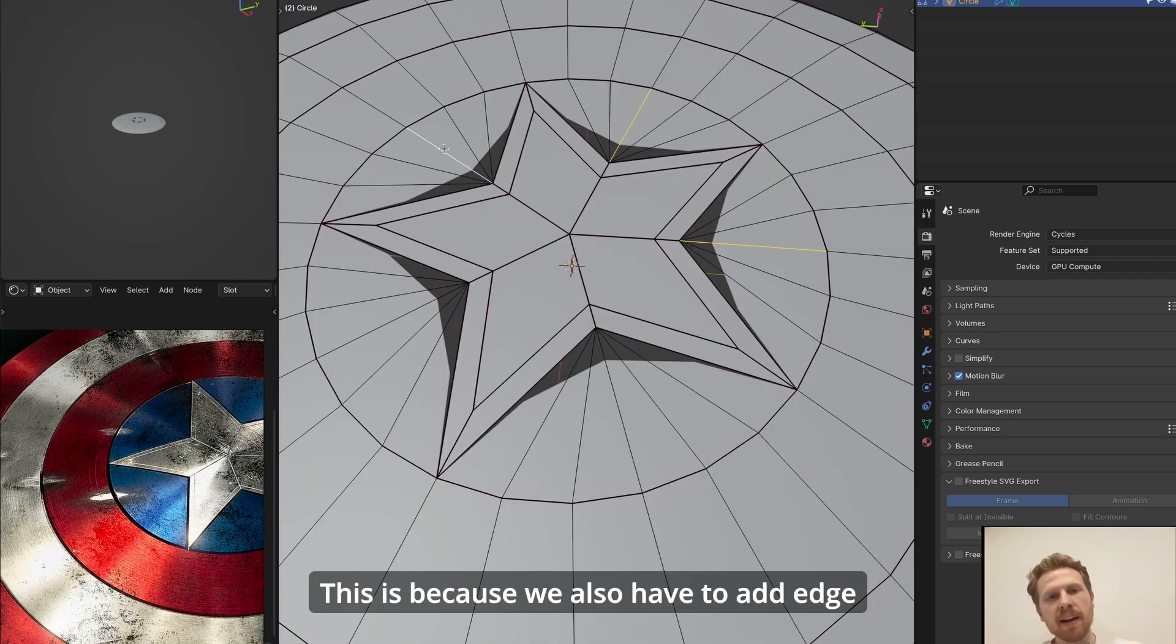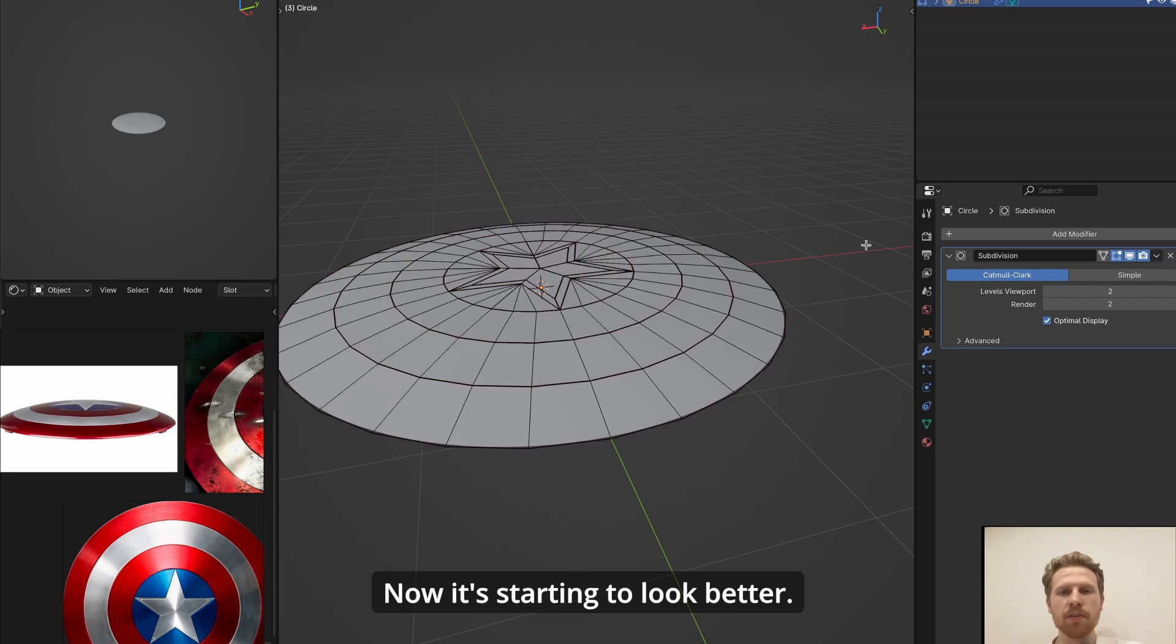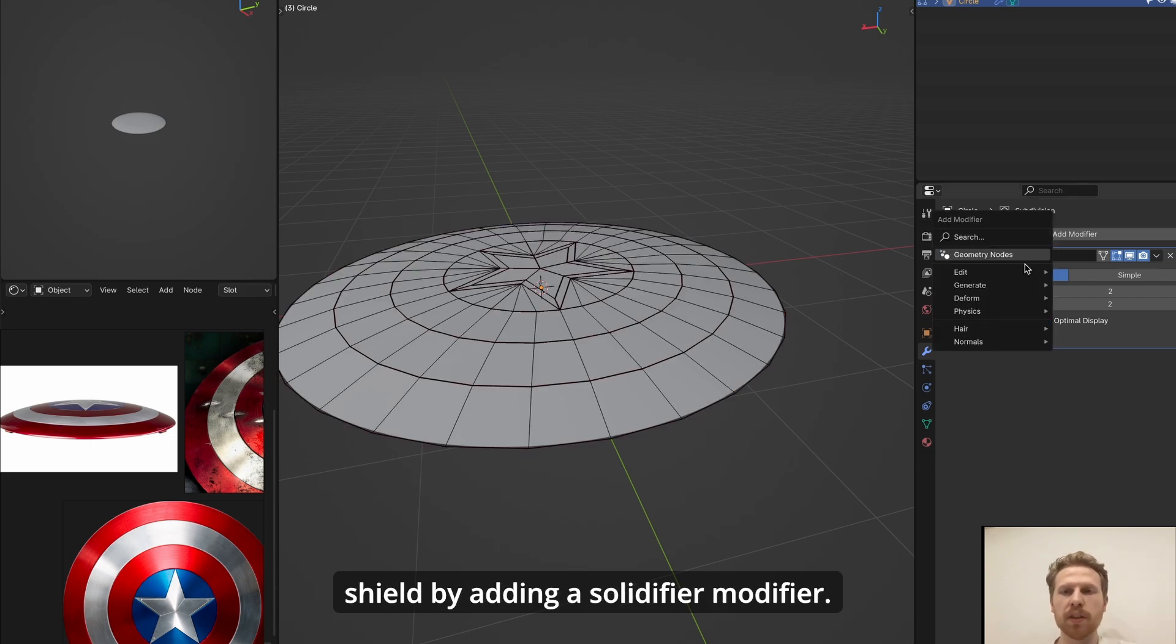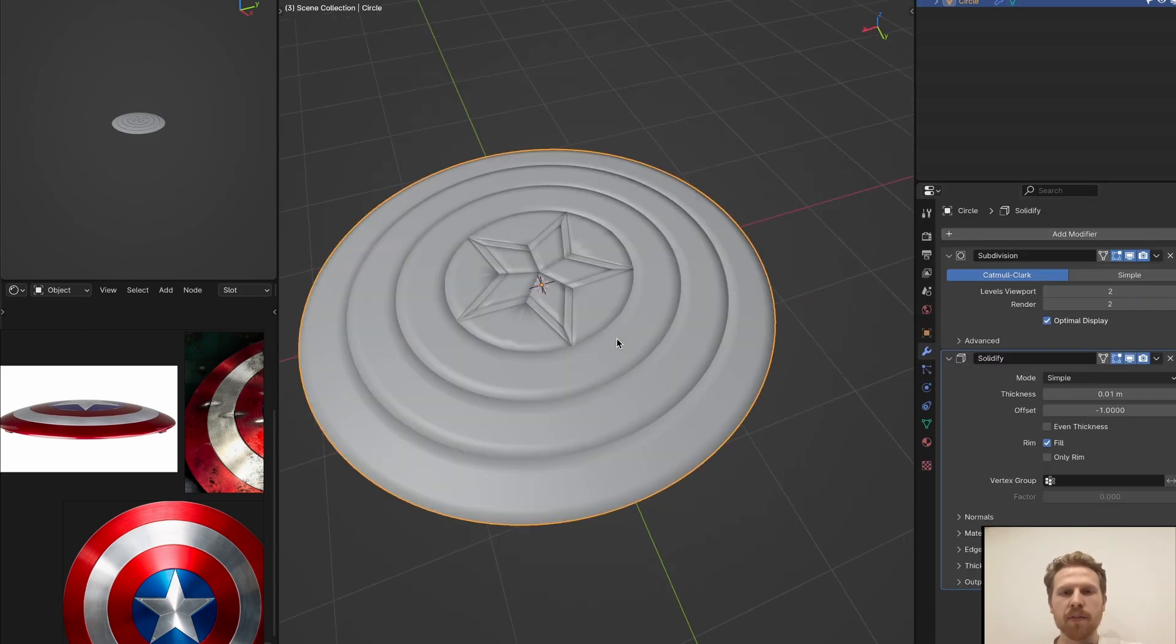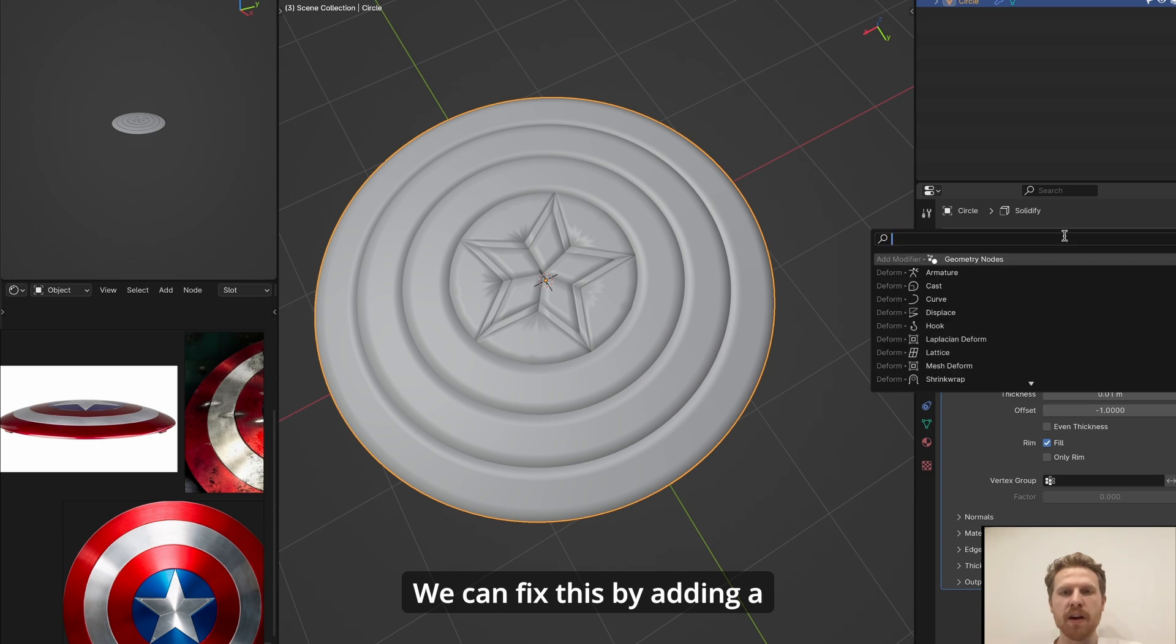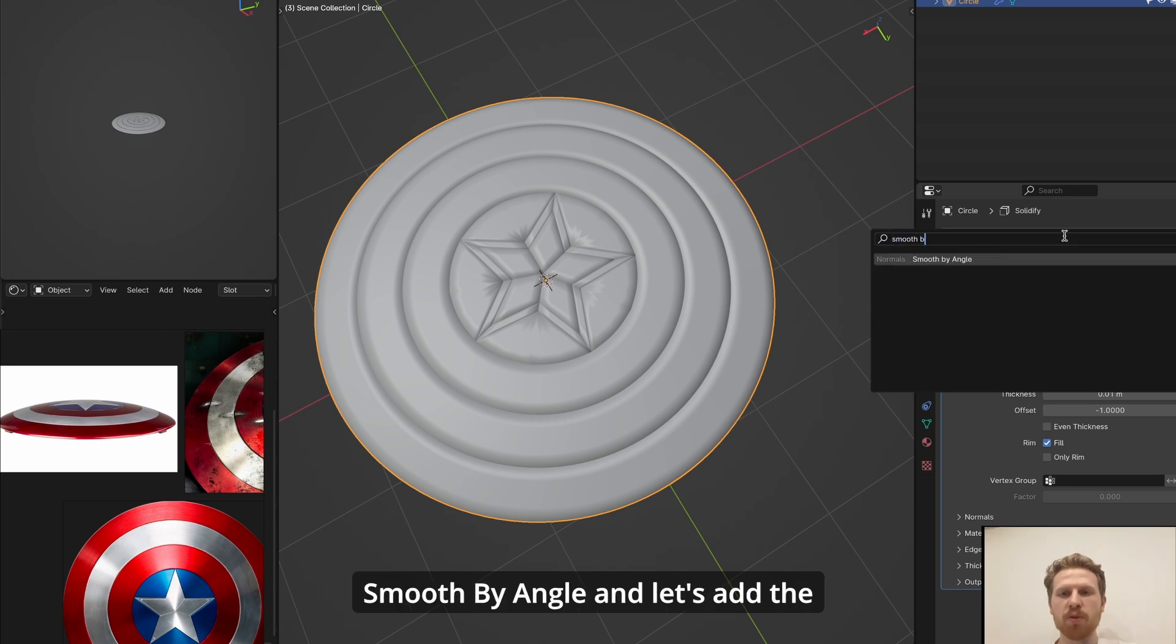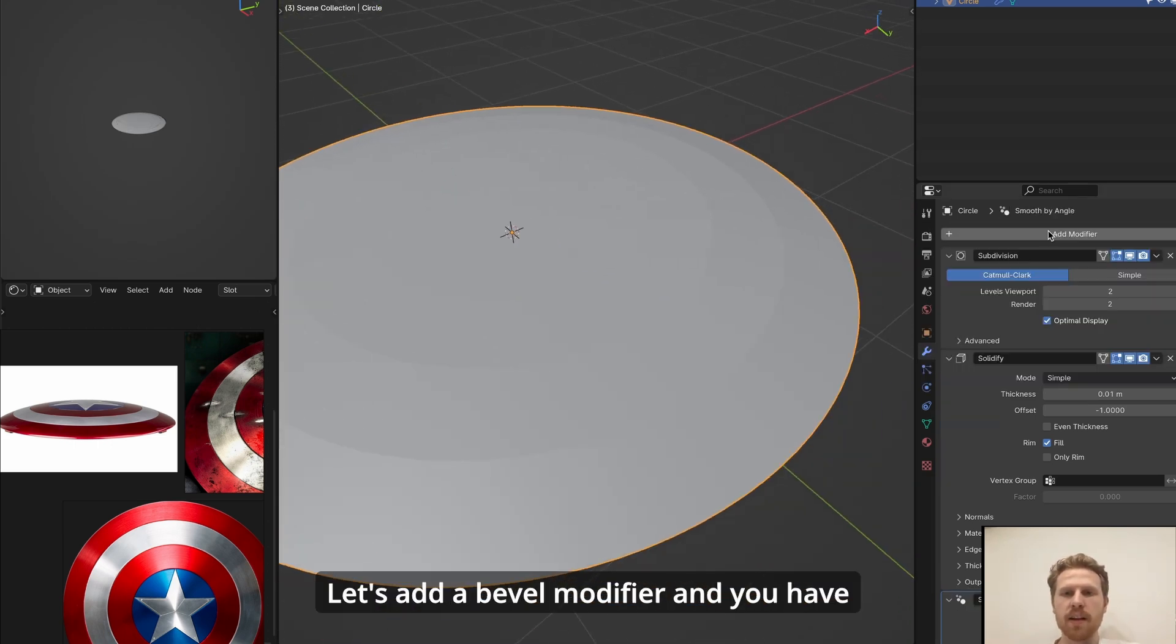We see there are still some bugs. This is because we also have to add edge creasing to these edges, so let's do that too. Now it's starting to look better. Let's also add some thickness to the shield by adding a solidify modifier. And we see that it's smooth. We can fix this by adding a smooth by angle, and let's add the crevices to the shield too.